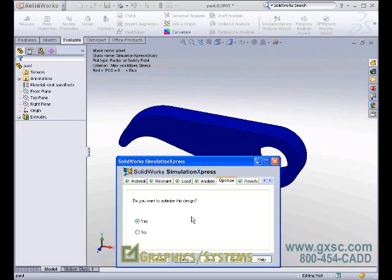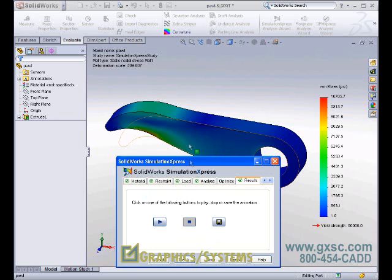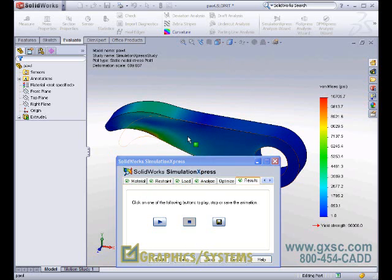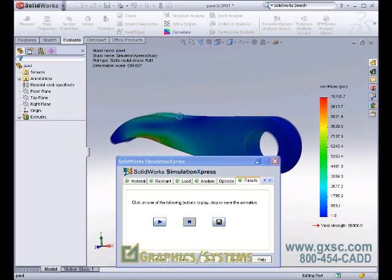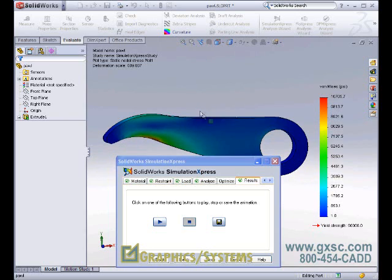We'll begin by looking at the stress distribution. These are the von Mises, or the average stresses. Now the part is being deformed, almost 600 times reality. The yield strength of the material is 90 KSI, but the maximum stress that we saw was under 11 KSI, again in that region where the force was being applied.